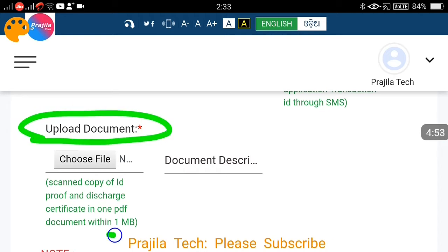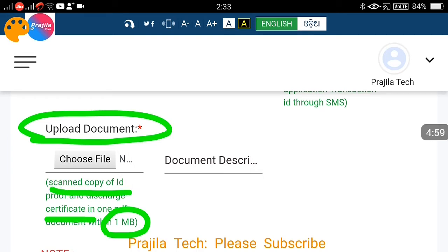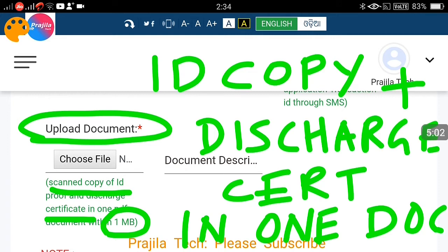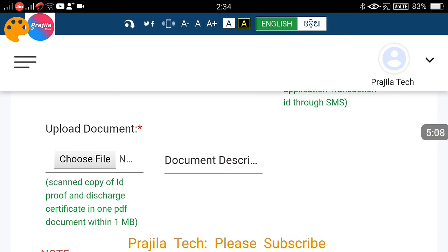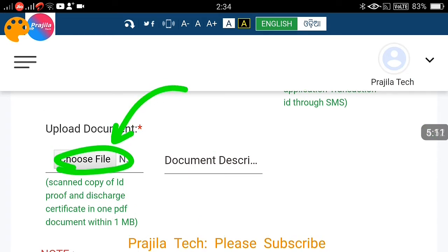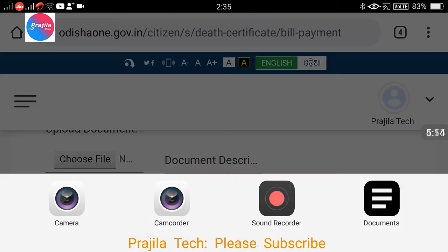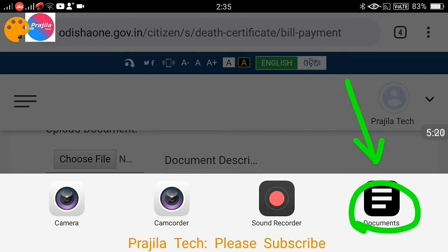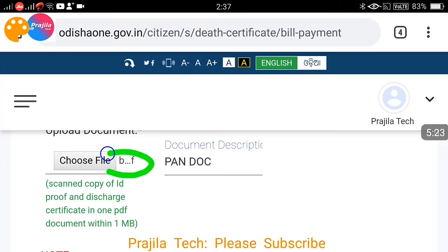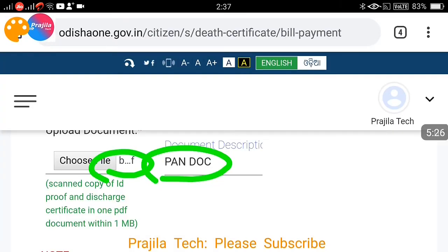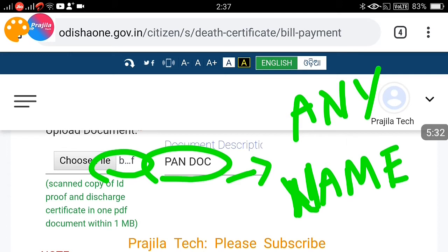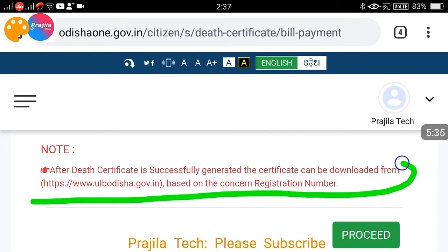Now you need to upload documents. You have to combine two documents into one file: a copy of the identity proof you selected and the hospital discharge certificate from the doctor. Together they should not exceed 1 MB. Click on 'Choose File,' select the combined document from your device, and attach it. You can give any description name, such as 'PAN plus doctor certificate.'